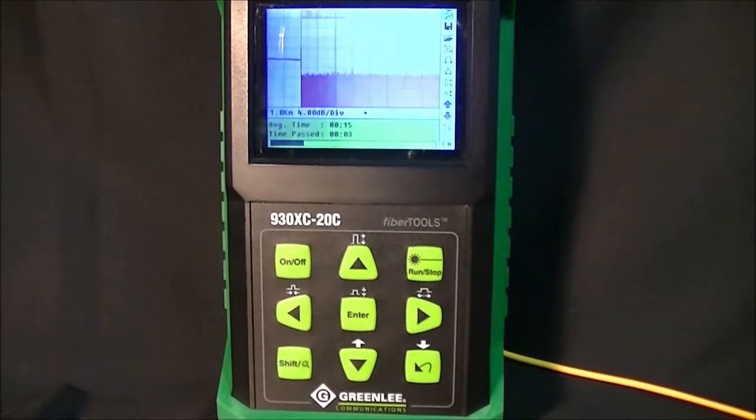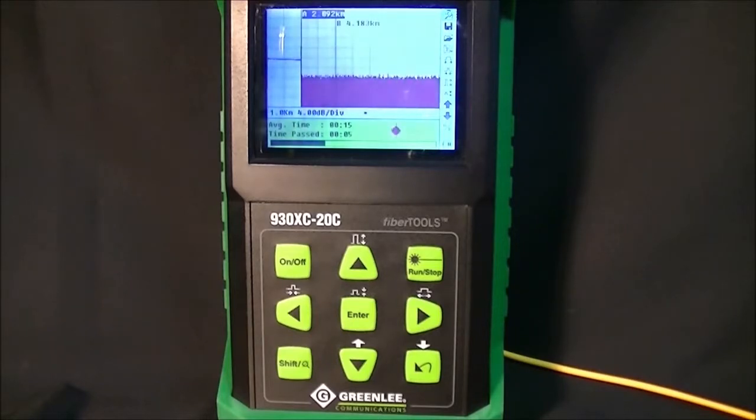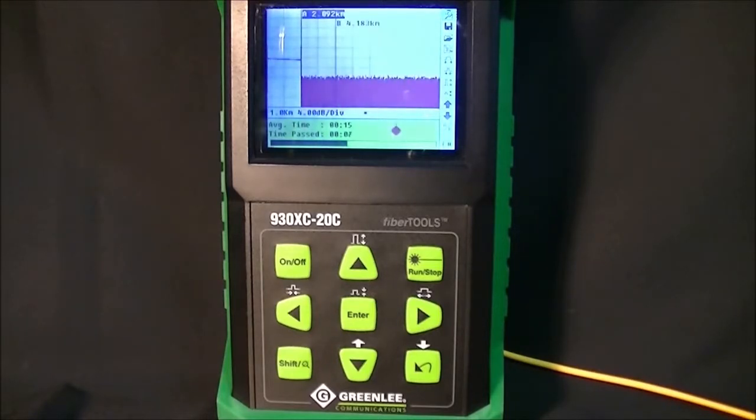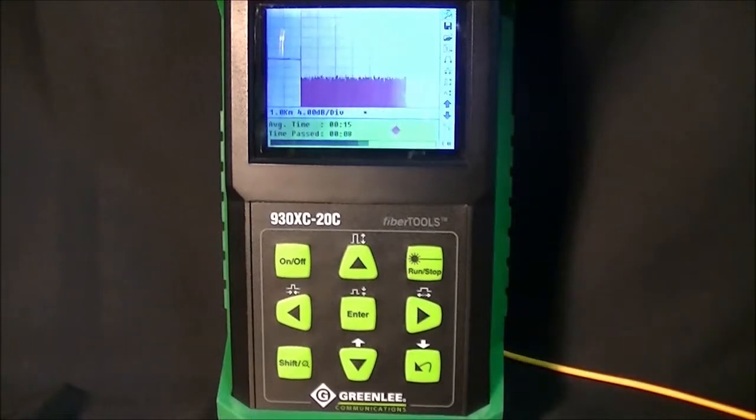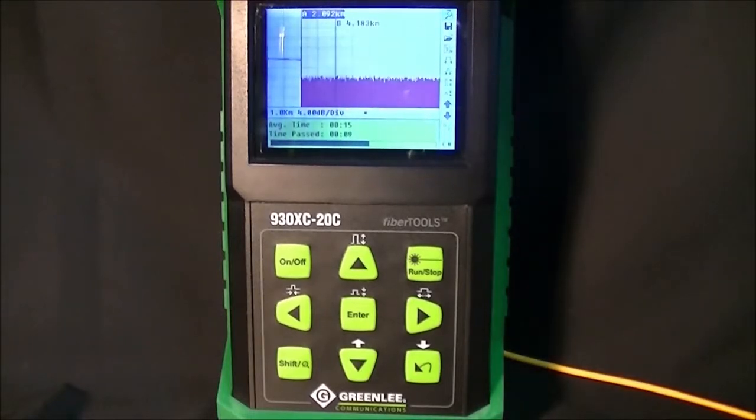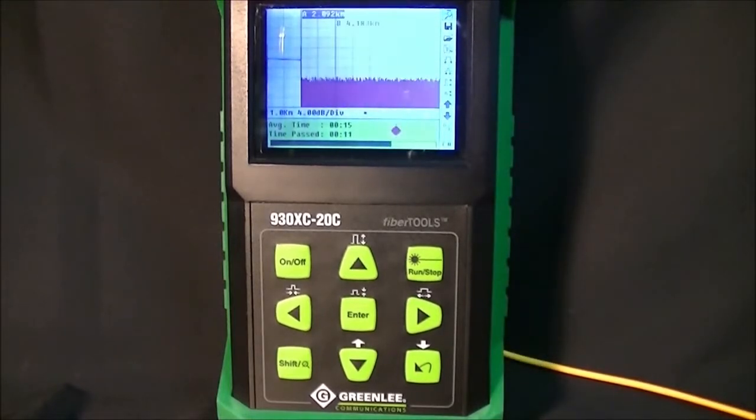We have 15 seconds of averaging time. You can see at cursor A, at approximately 2 km, is the end of the fiber.